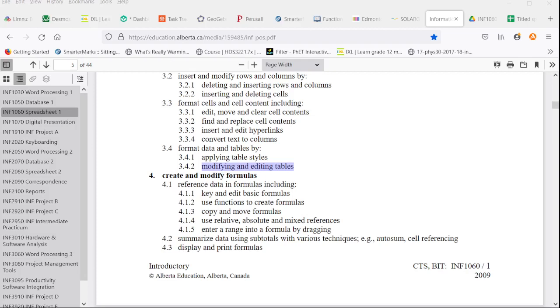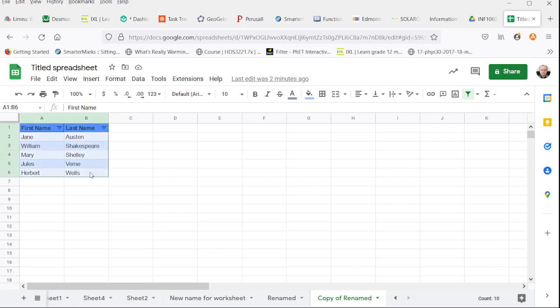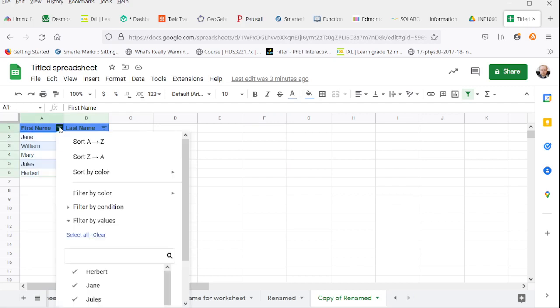Welcome to topic 3.4.2 on modifying and editing tables. So if you go back to the table we created last time, we do have a few options for modifying and editing.